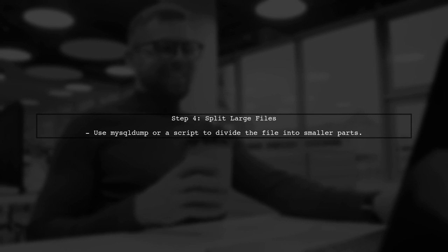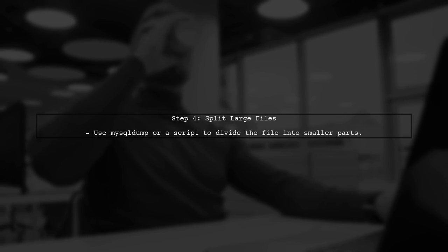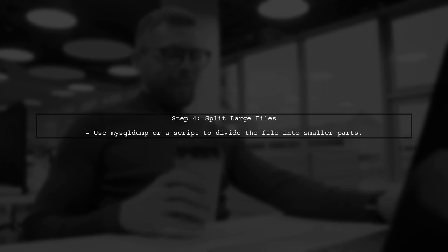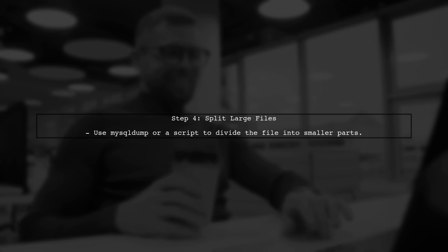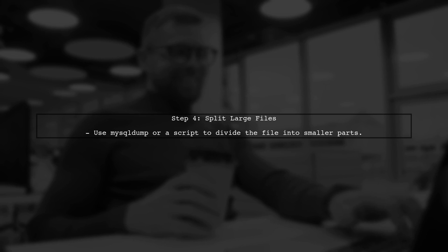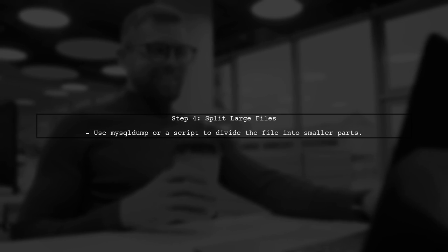If the file is still too large, consider splitting it into smaller chunks. You can use tools like MySQL dump or scripts to break the file into manageable sizes.